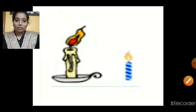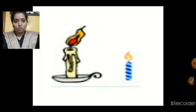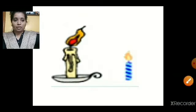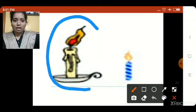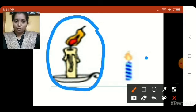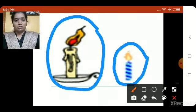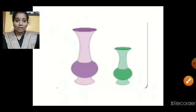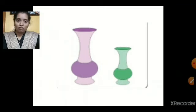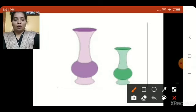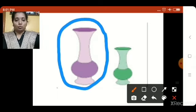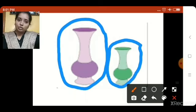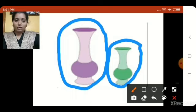Now in this picture we have two candles — one tall candle and one short candle. This candle is more in height, so this is tall. And this blue candle is less in height, so this is short. Now we have vases in this picture — one tall vase and one short vase. This vase is more in height, so this is tall. And this vase is less in height, so this is short.